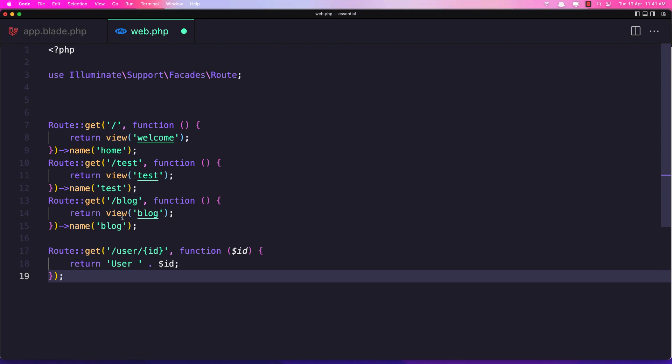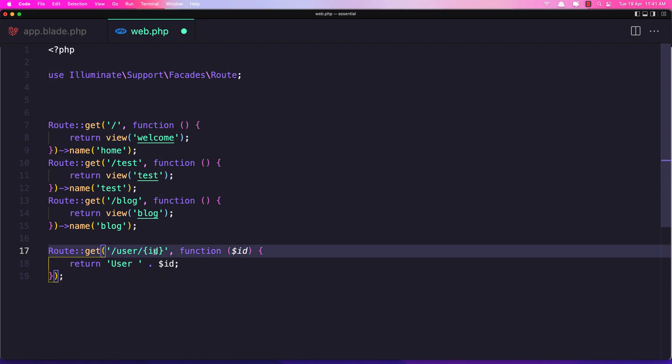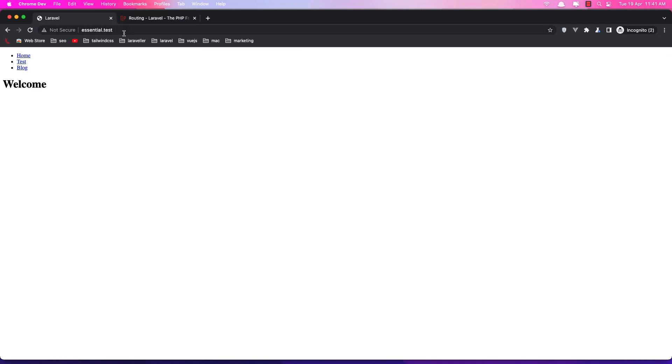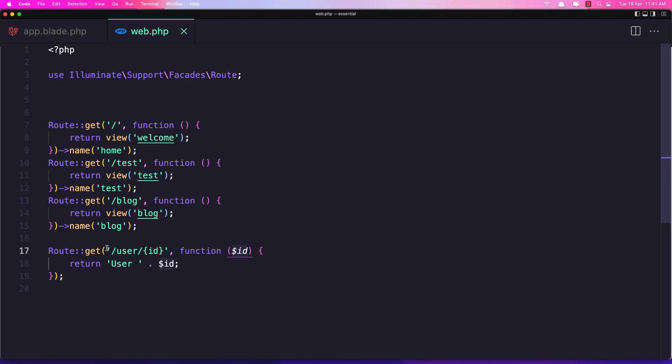I wrote get when we go to the user and after the user we add this ID. Now anything we added after the user slash something, we are going to get from this ID here, dollar sign ID and we return in this user and the ID. If I save and navigate now to this URL,